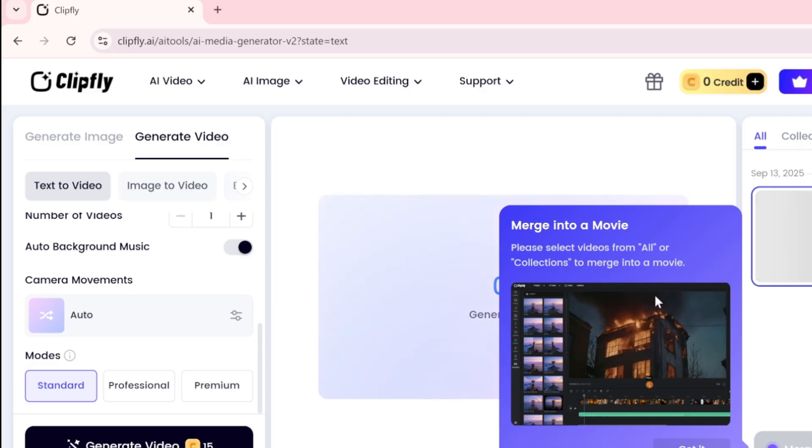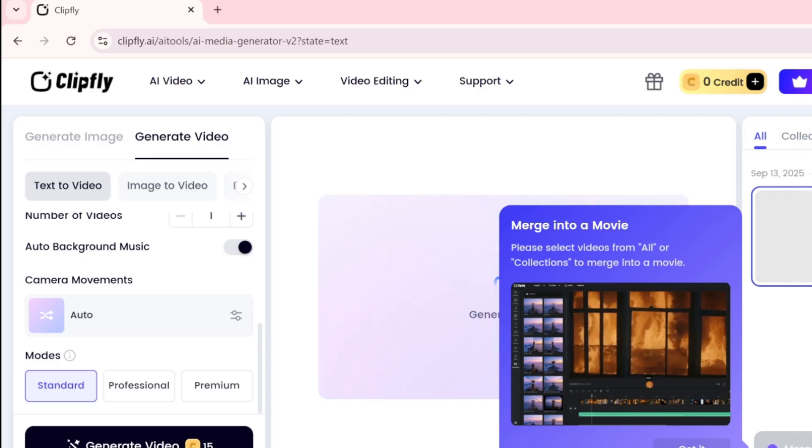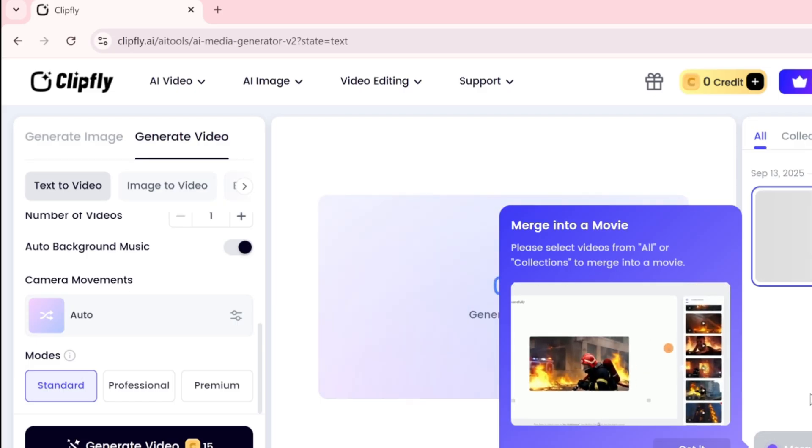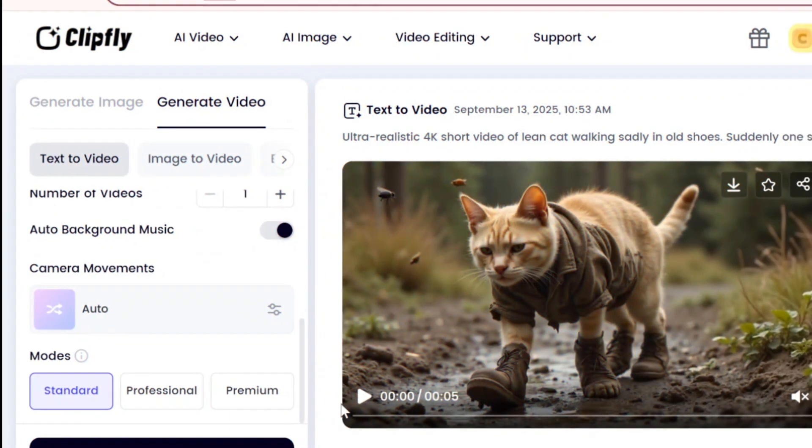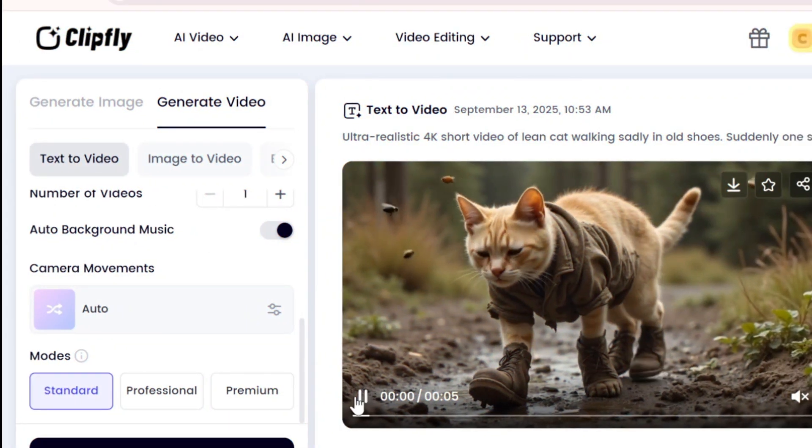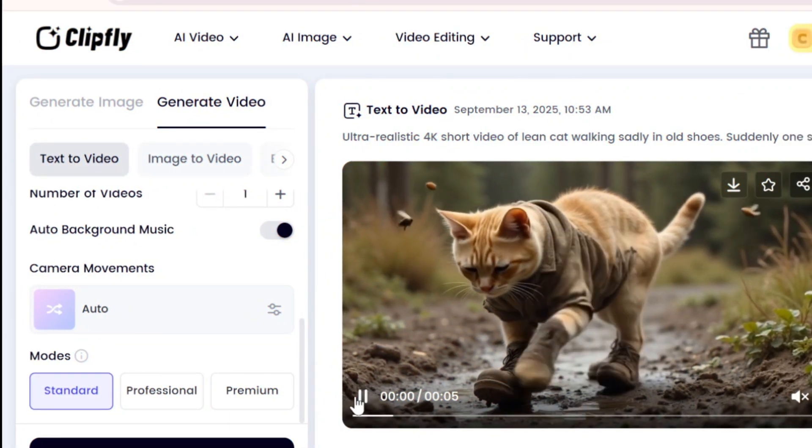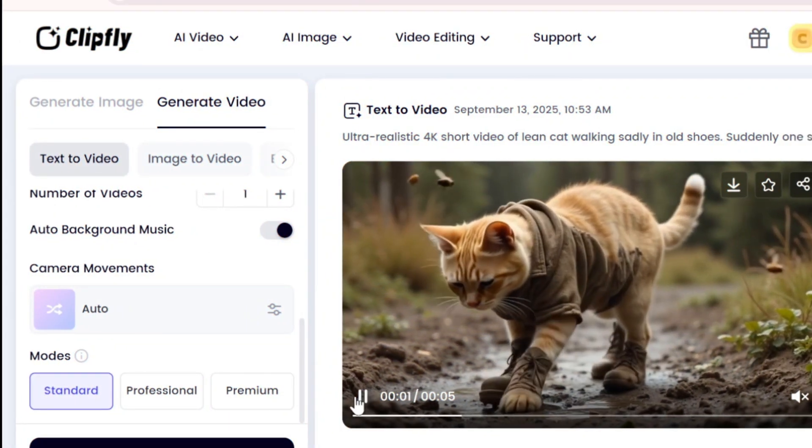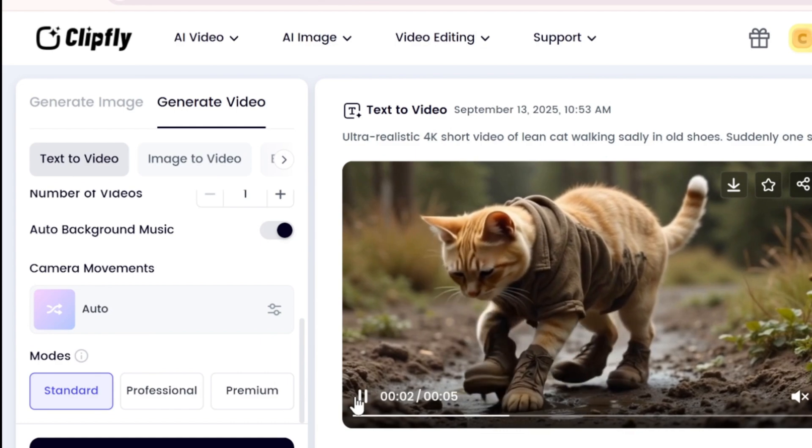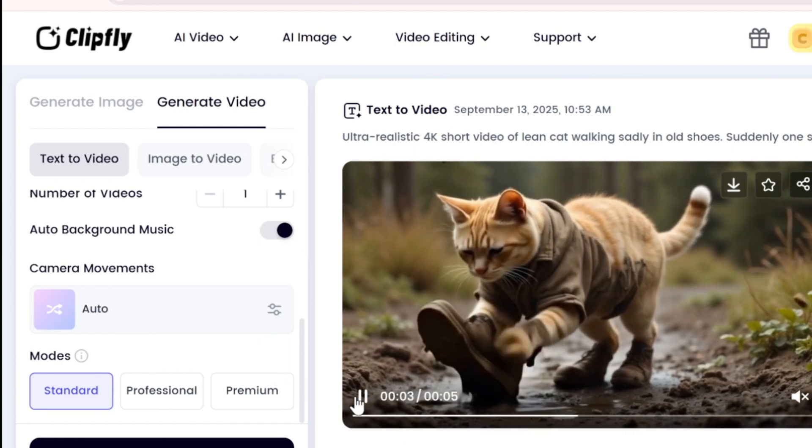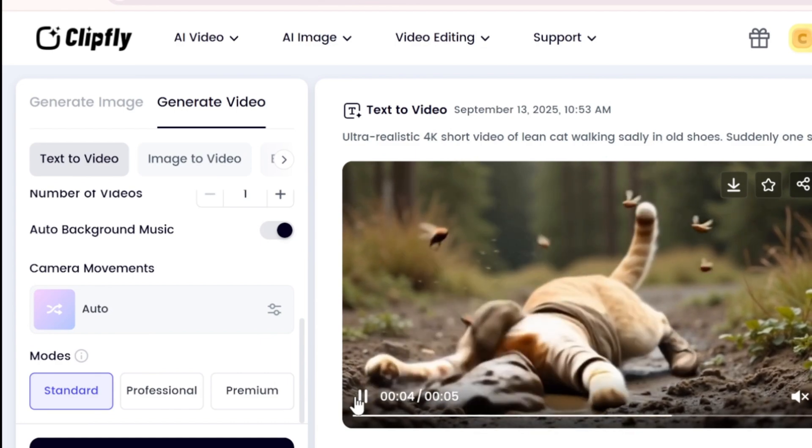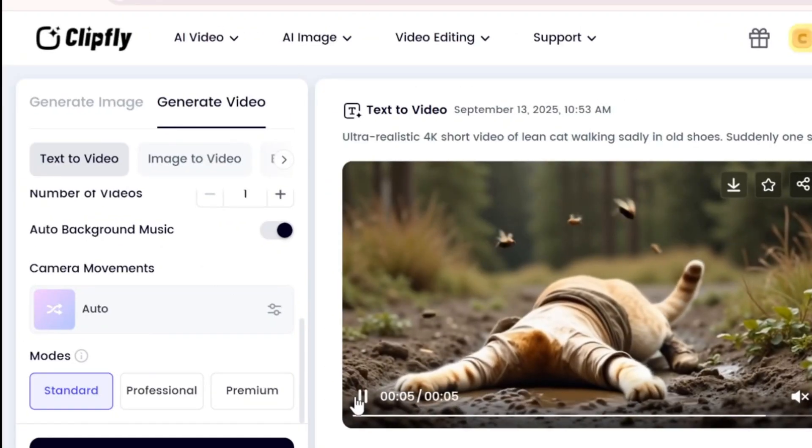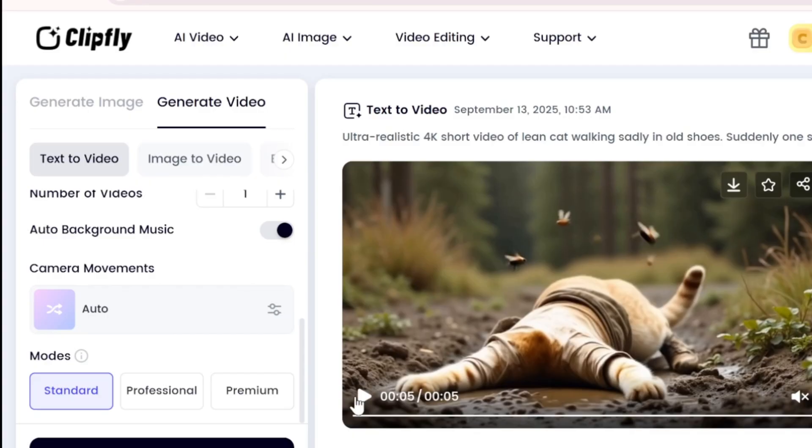I tried a prompt about a cat getting its shoe stuck in the mud while flies buzzed around. To be honest, there are a few drawbacks, such as the lack of aspect ratio selection, and the flies are not natural and even the cat's movements are not real, but overall it still performs well.